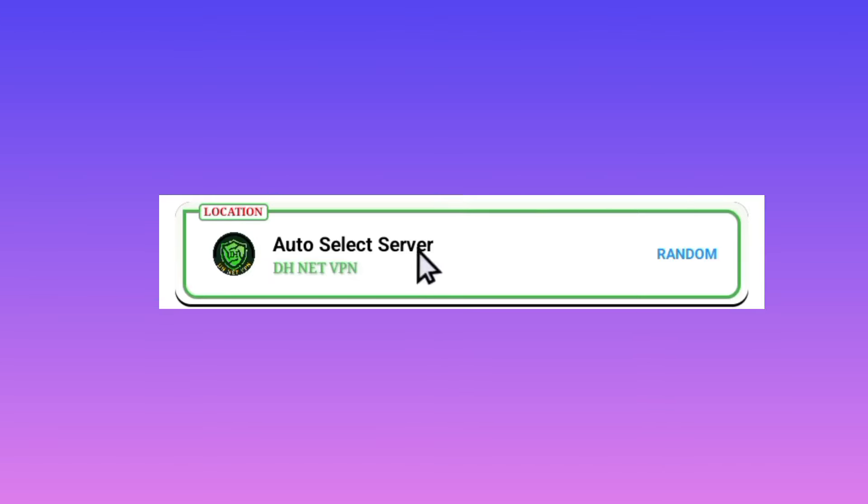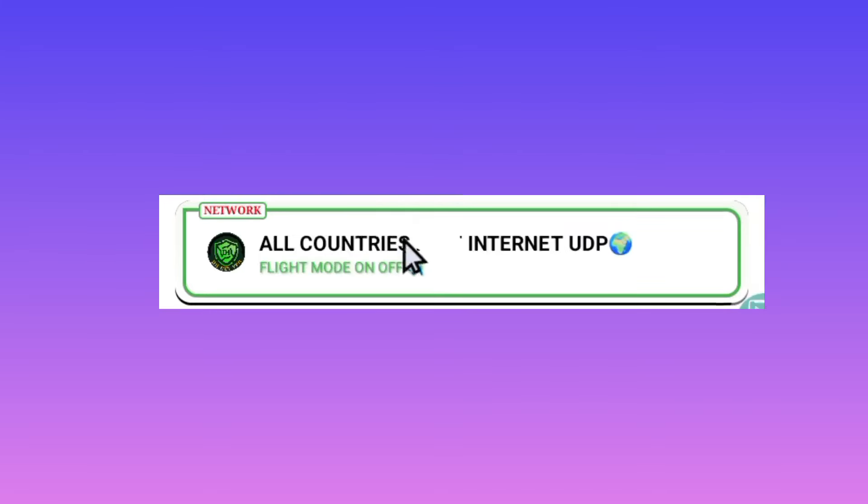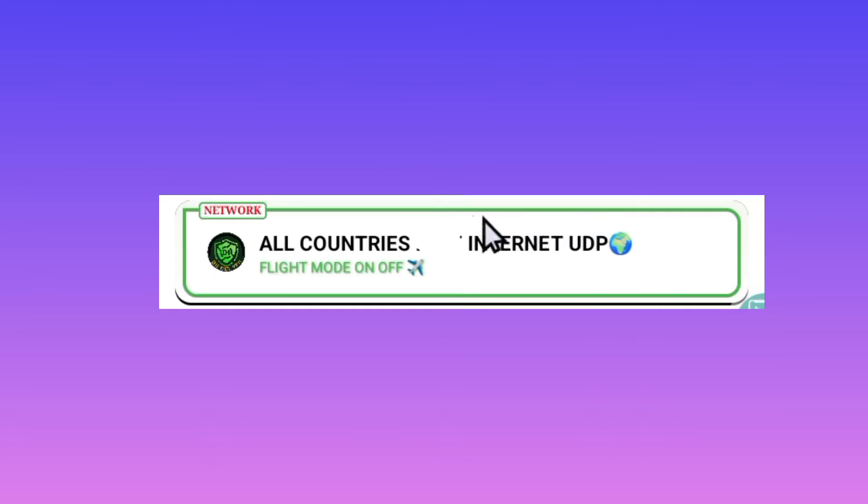After you're picking the server or leaving it in auto select server, you need to pick your country. For the network, you can leave it in all country internet UDP. This means that it will be working in your location.